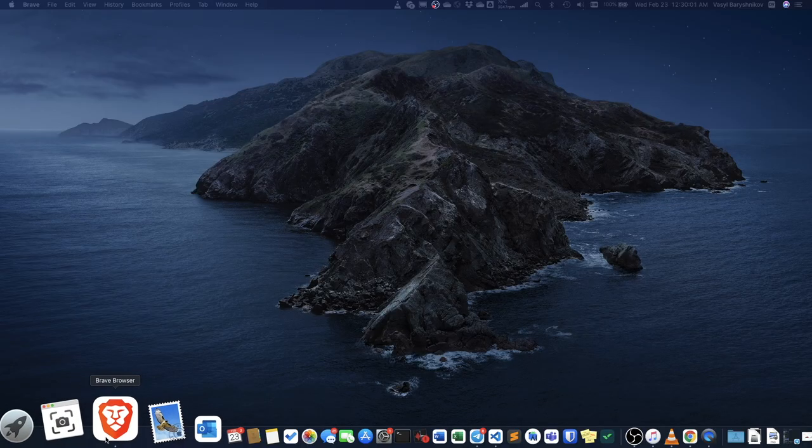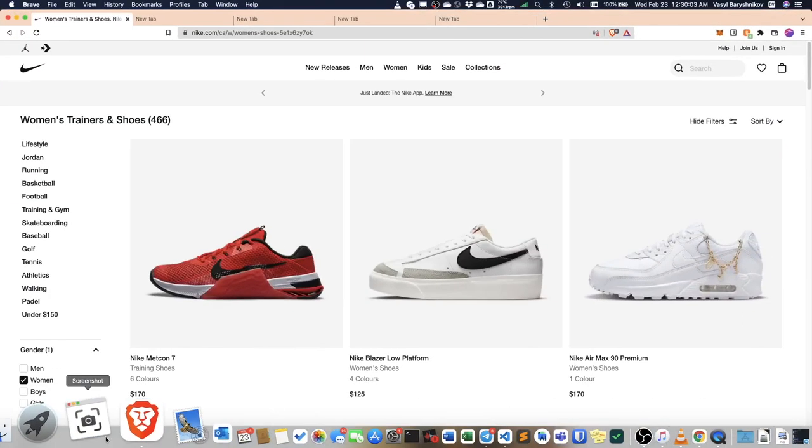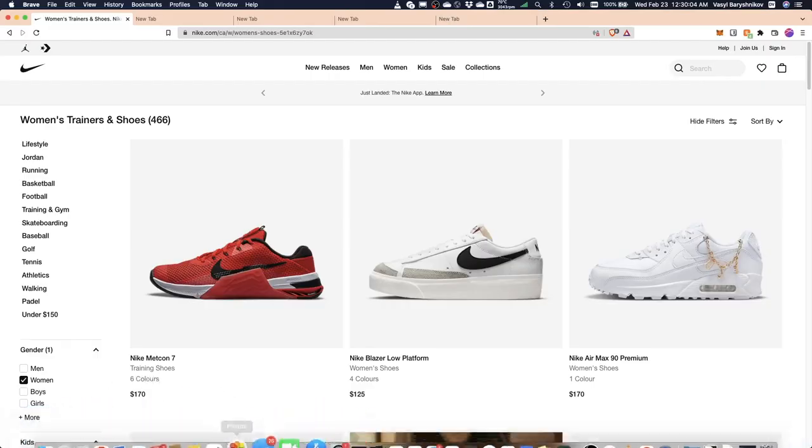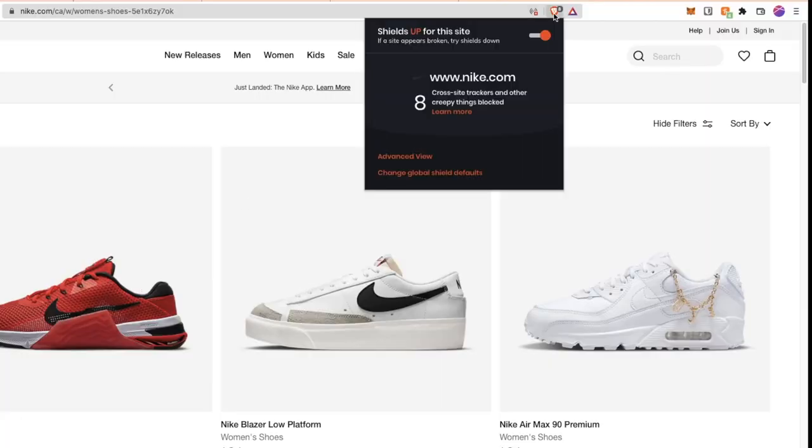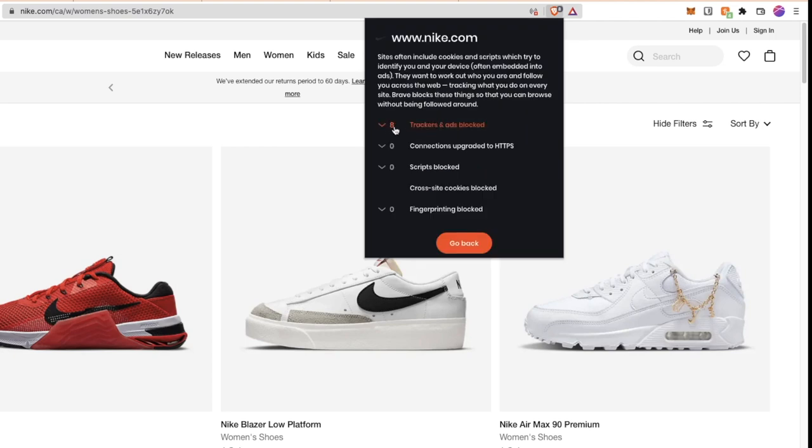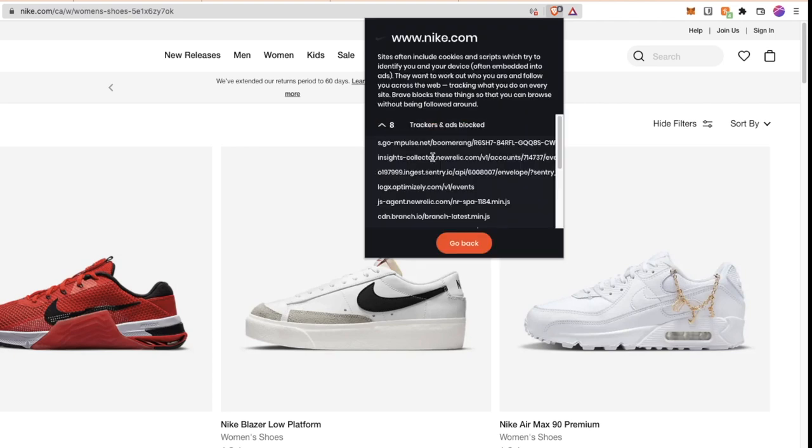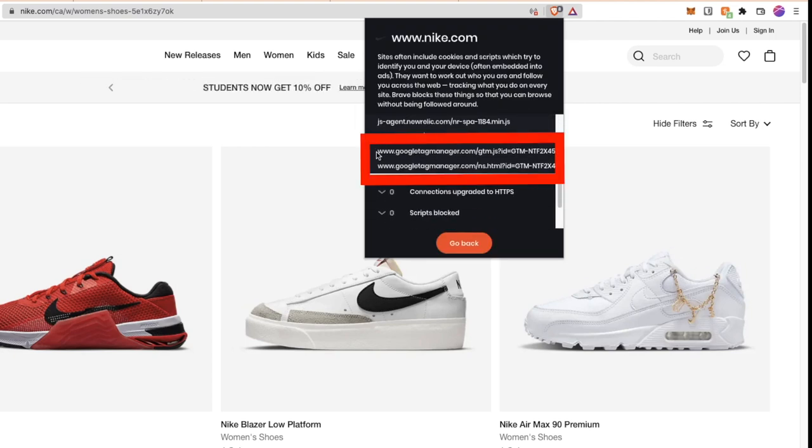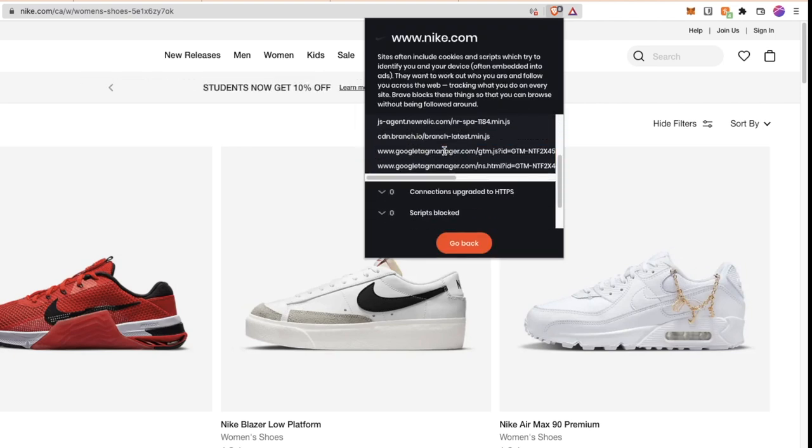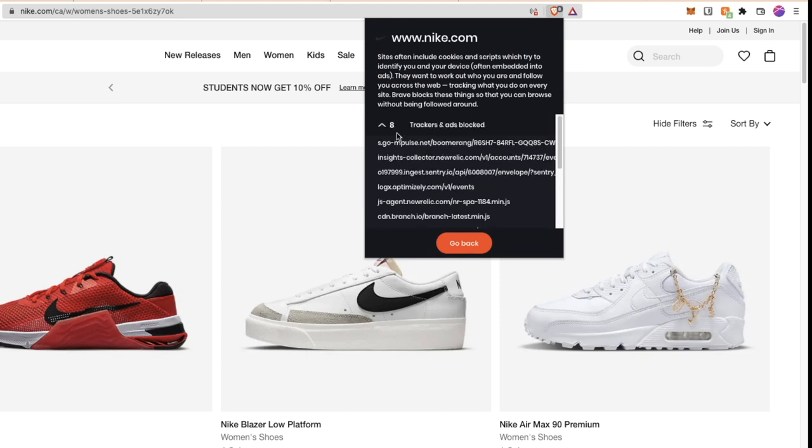How is Brave different? Brave protects your privacy by blocking all the third-party cookies and removing all tracking related identifiers that allow Facebook and Google to learn more about you and your behavior on the web.